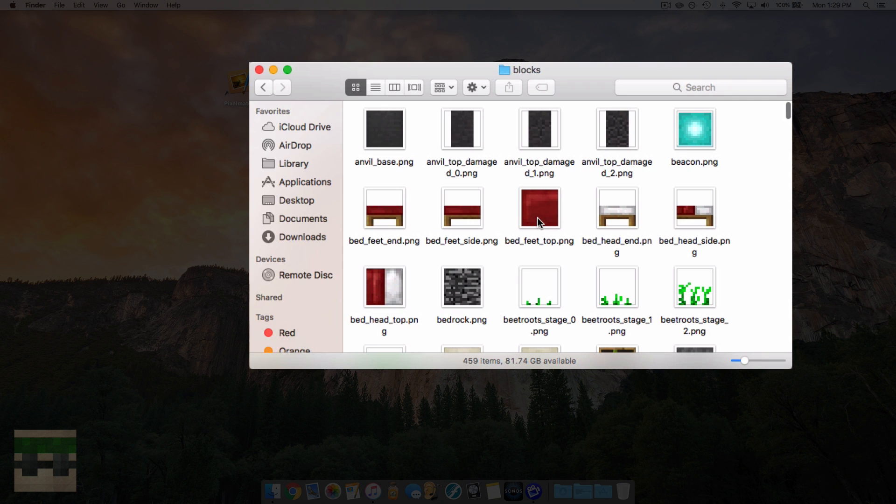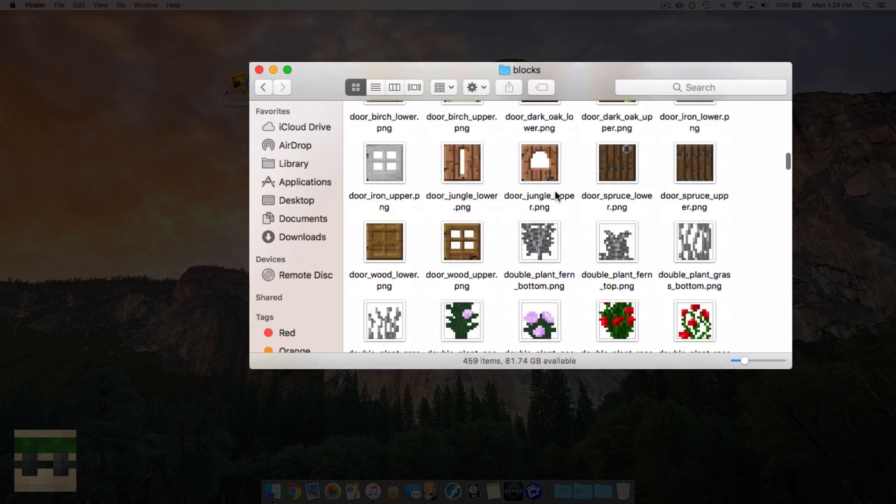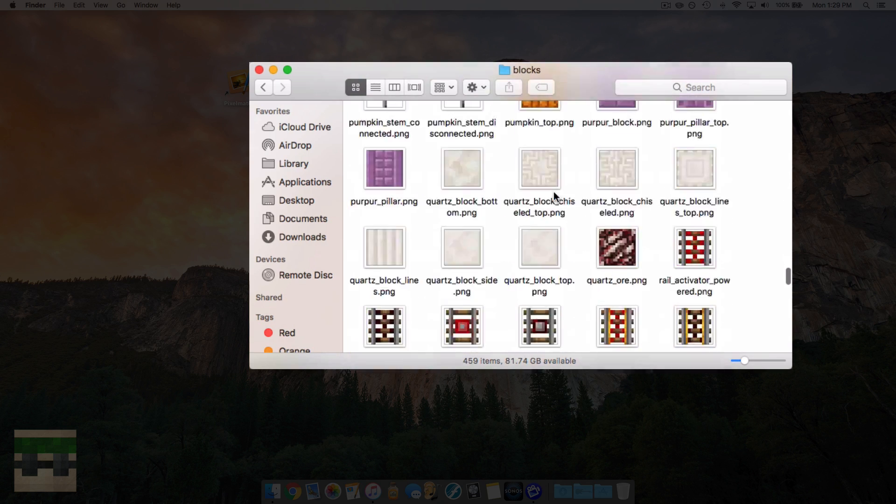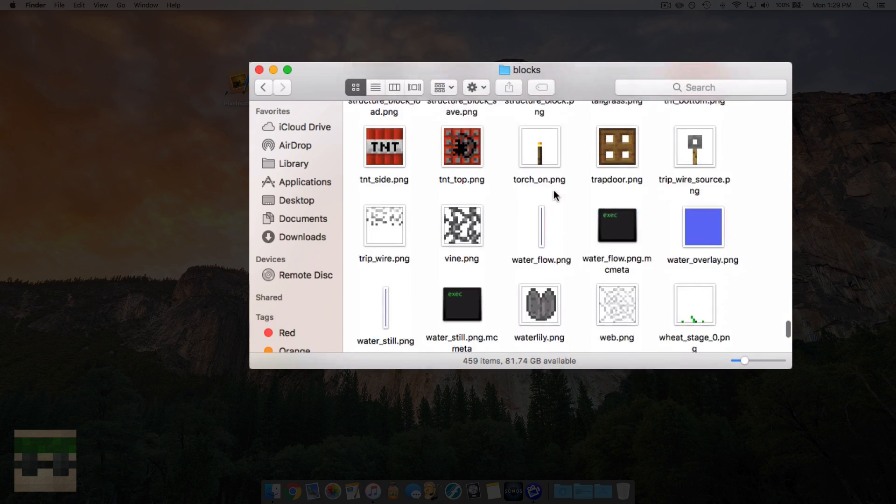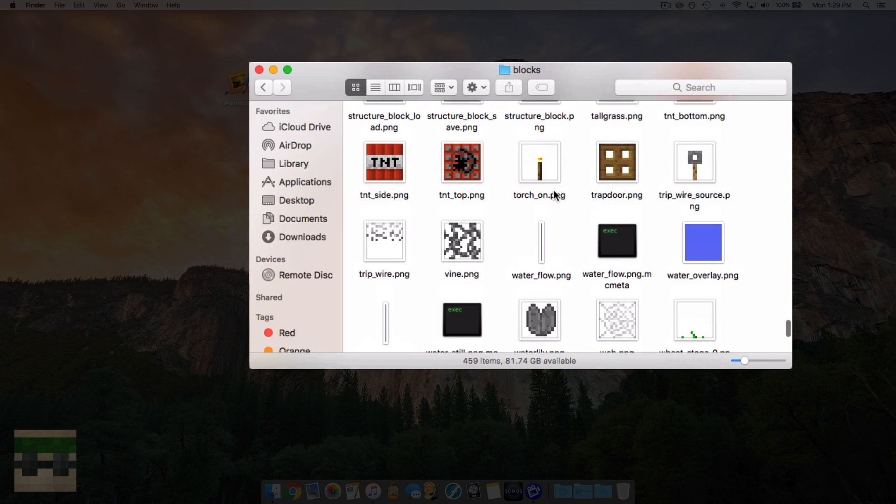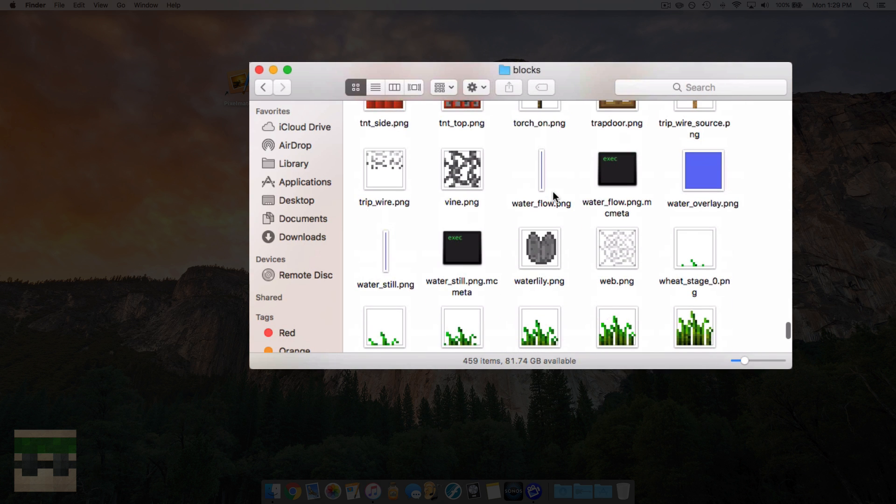Then head into assets, head into Minecraft, head into textures, blocks. And now you're going to want to find the liquid you want to edit. For the demonstration purposes of this video, we're going to use water.